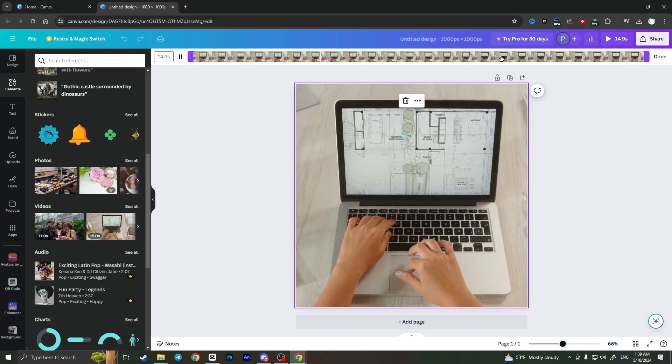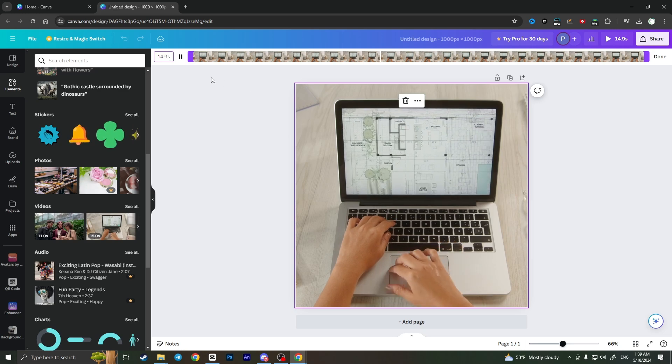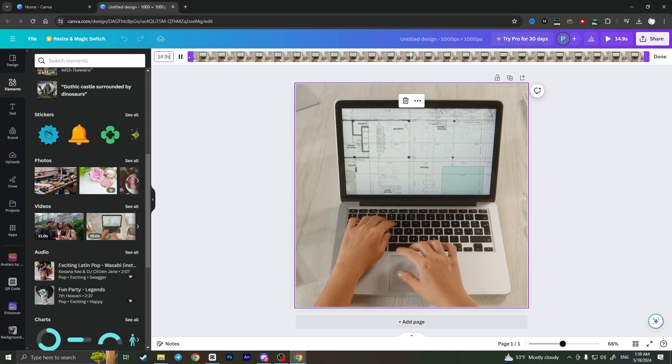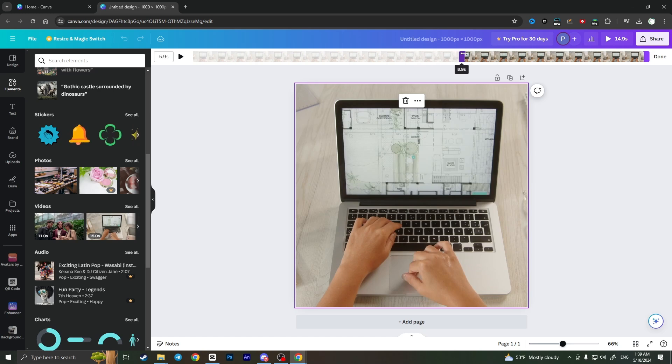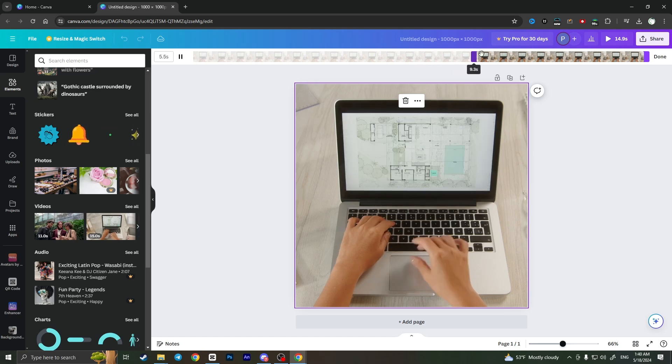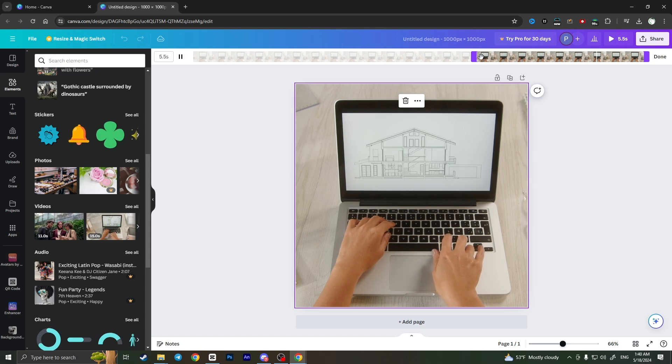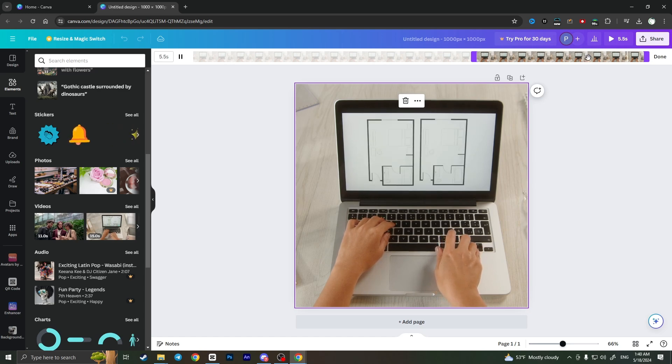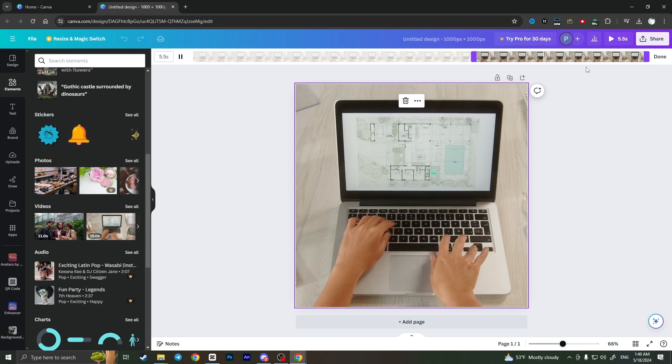For example, I want only part of this video. I can drag like this and select only the part of the video I want. That's basically how you can cut a video, and when I'm done cutting the video...